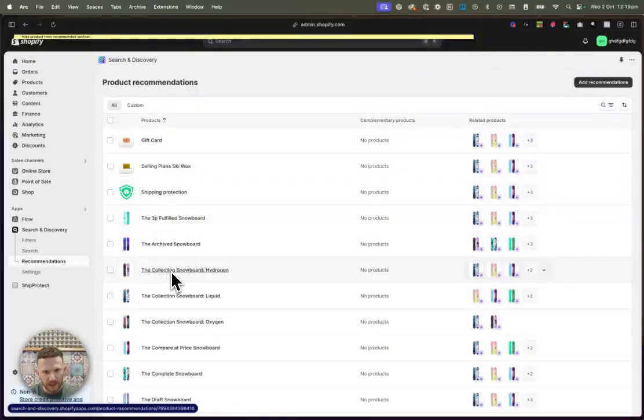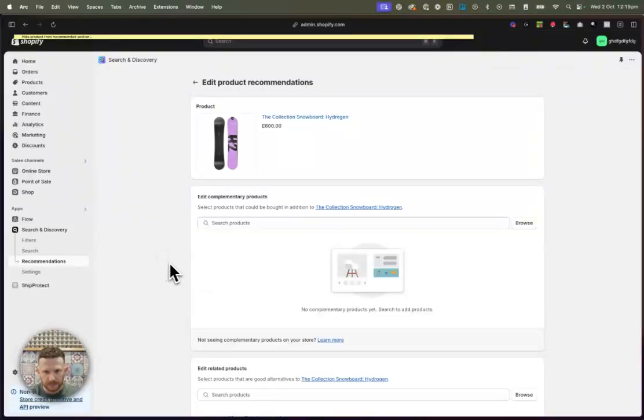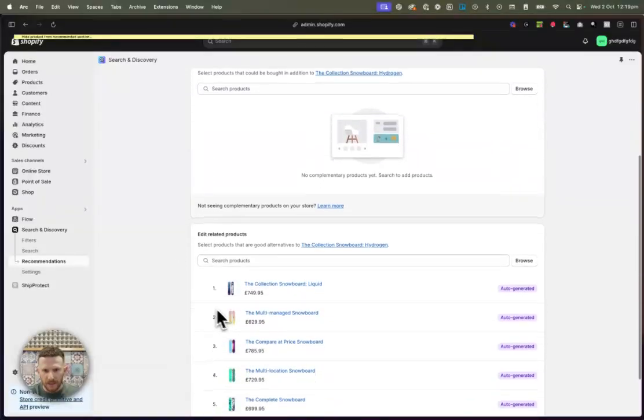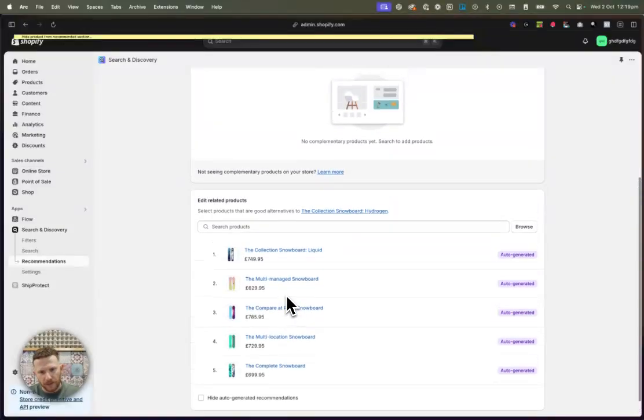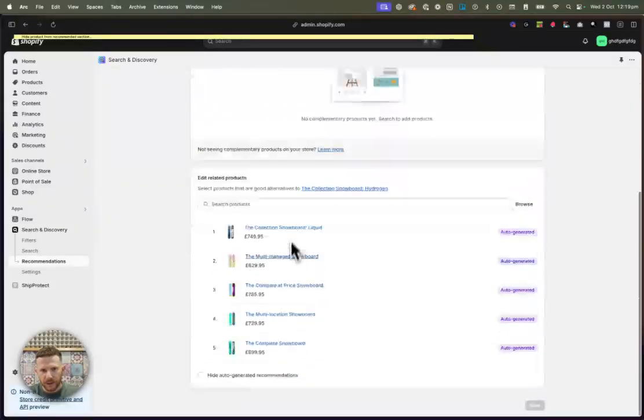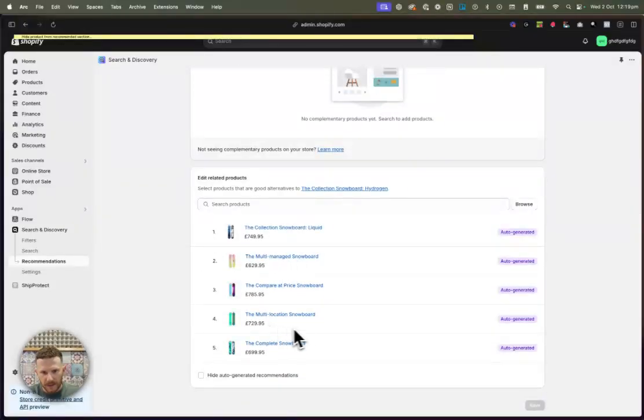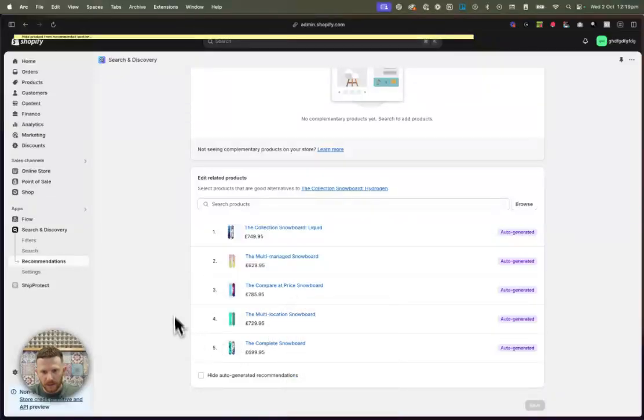So the collection snowboard hydrogen. And we can see here there are products that are getting auto-generated and that are getting recommended. And what we're going to do is we're going to choose one to hide from this product here. So let's just go the multi-location snowboard. We're just going to open that.